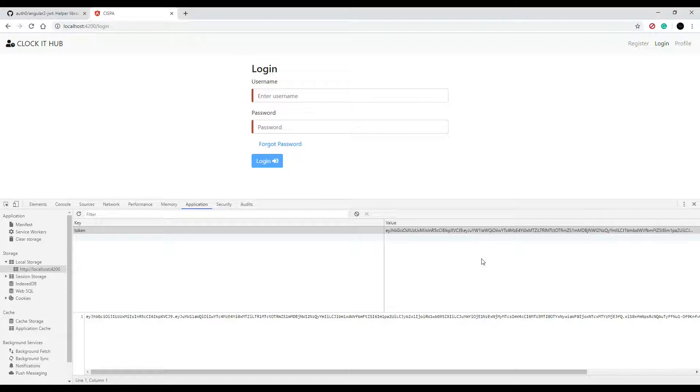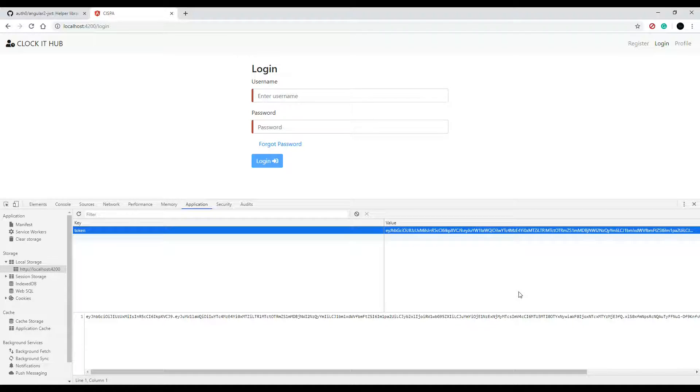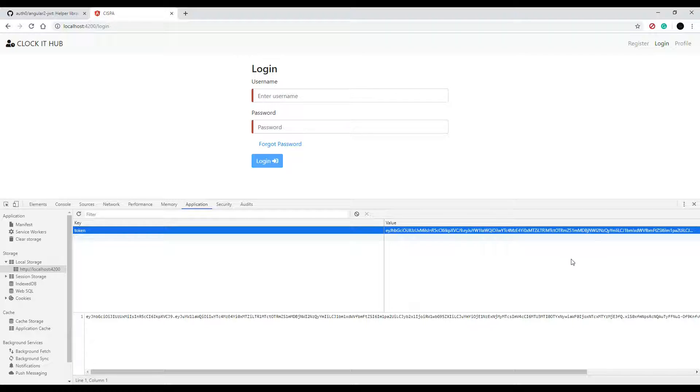So now what we're going to do is we're going to check if the user has a token and also if the token is expired or not. Then if it's not expired, we'll log the user in. That's how we'll log them in.